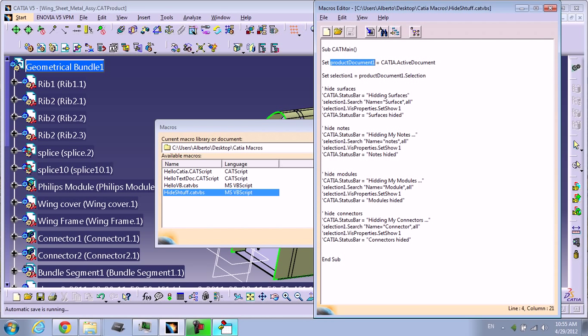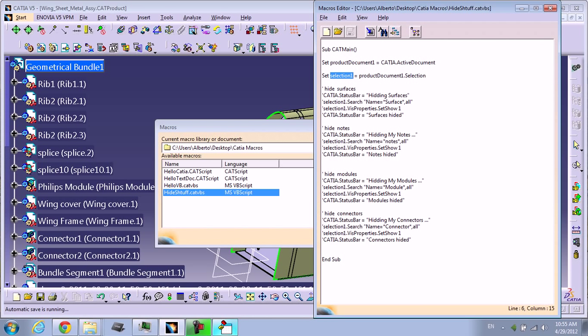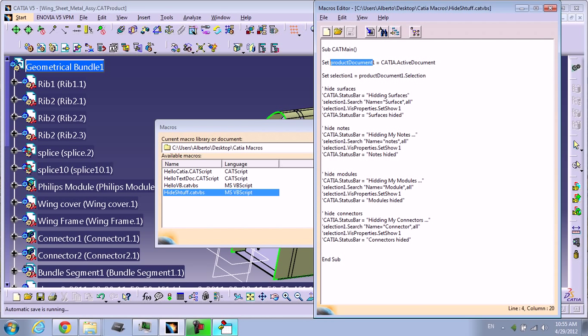We're going to create a variable called ProductDocument1, then the word set to say this variable is going to be equal to ProductDocument1. So in this case, it's this document here. We're going to create a variable called Selection, and it's going to be set to this variable ProductDocument1.Selection, that means everything is going to be selected.